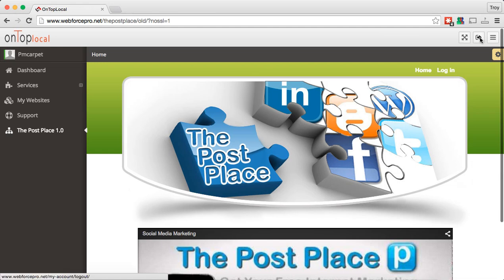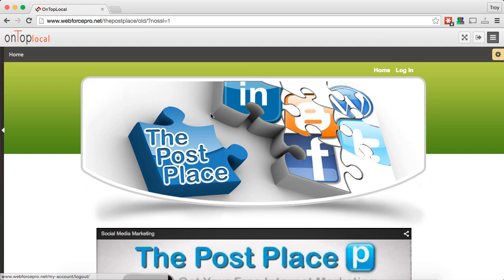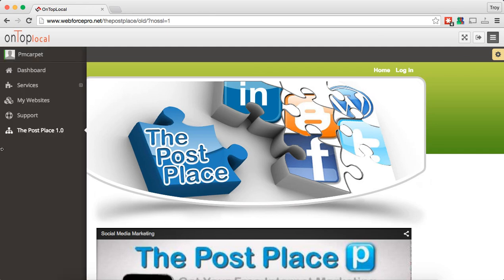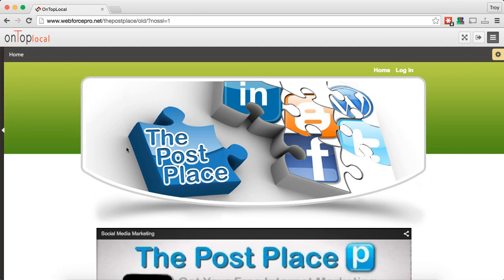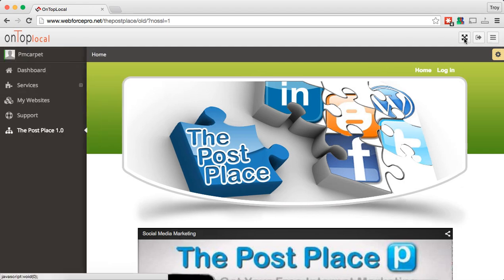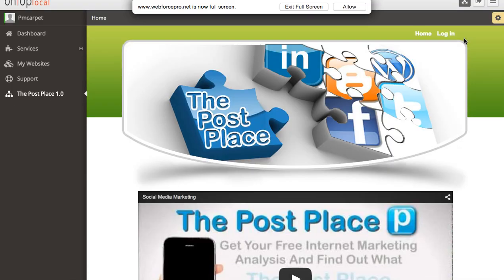The other thing you're going to have up here is your log out button if you want to sign out — just click that and sign out of the account. You can also collapse the menu over there if you want a little bit more room for editing. Just click this button right here and it will collapse out of your way, then just hover over it and it will come back, or push that button and it comes right back. You can also do a full screen view if you want.